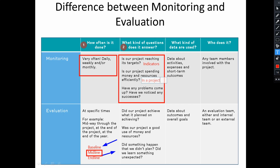The third monitoring question is: have any problems come up? We will note any problem encountered. The fourth question is: have we noted any successes? For example, if we have successfully implemented a part of the project, we will note it. These are all the general questions of monitoring.